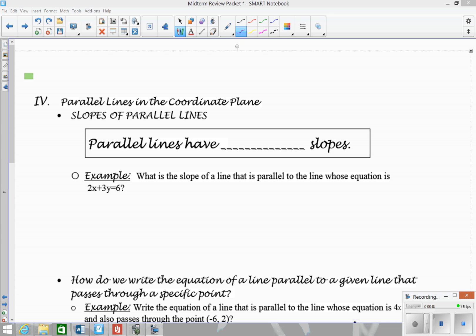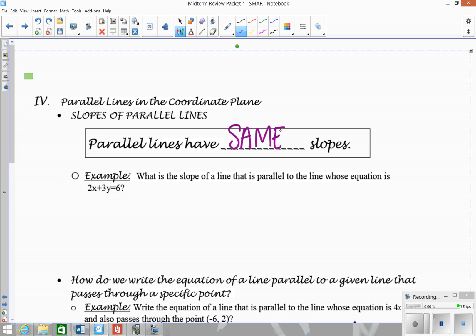The next thing we need to look at are parallel lines in the coordinate plane. When we talk about the slope of parallel lines, we need to know that parallel lines have the same slope. The reason for that is because parallel lines never cross, so they should have the same slope.